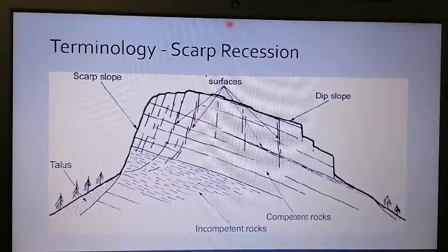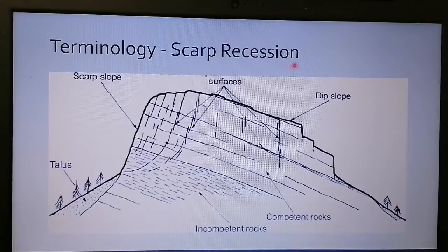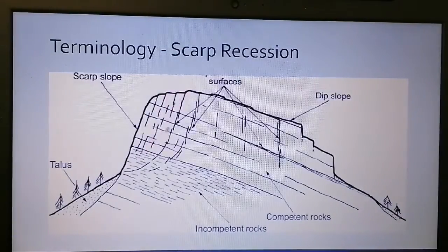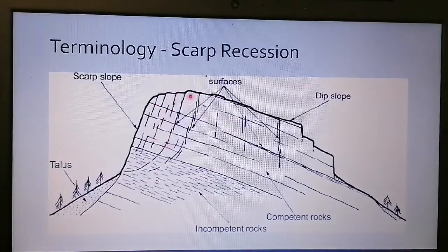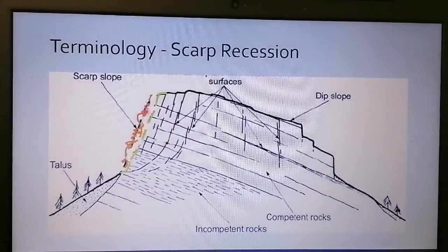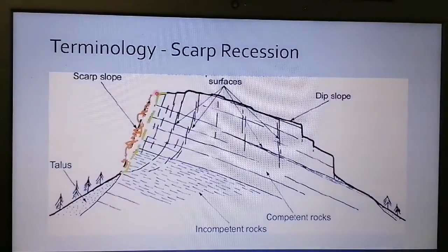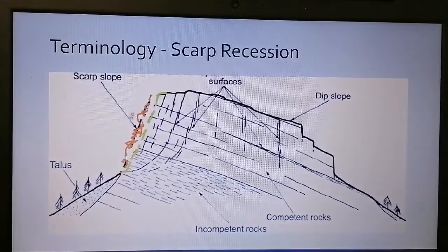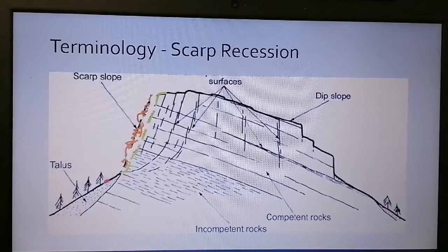What we're going to look at now is called scarp recession and homoclinal shifting. The idea behind scarp recession is simply that my scarp slope moves backwards without changing its angle — the angle stays the same and it remains quite steep throughout. The first thing that happens is sheet washing or mass wasting, where rainwater seeps in through the cracks and starts eroding the front portion of the scarp slope. As this part weathers and erodes, it gets broken down and is deposited at the foot of the hill.